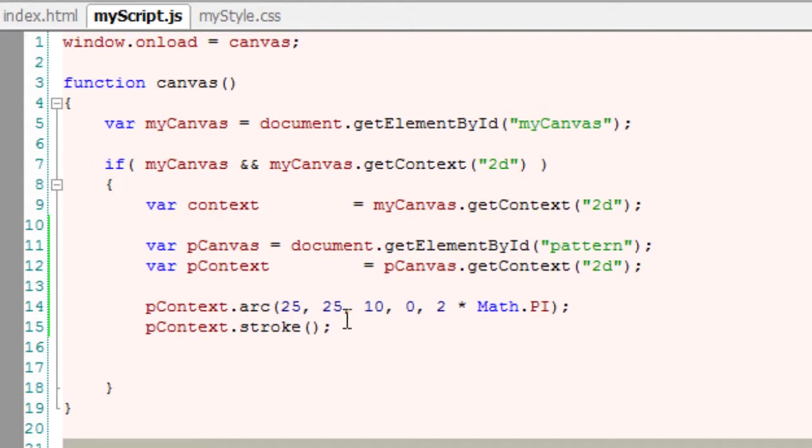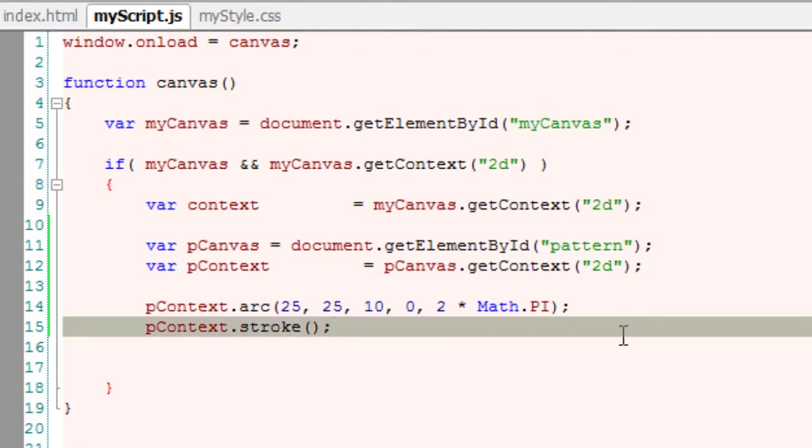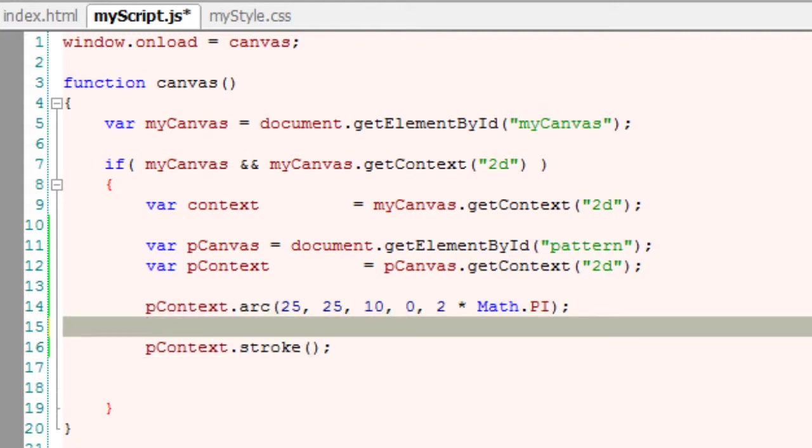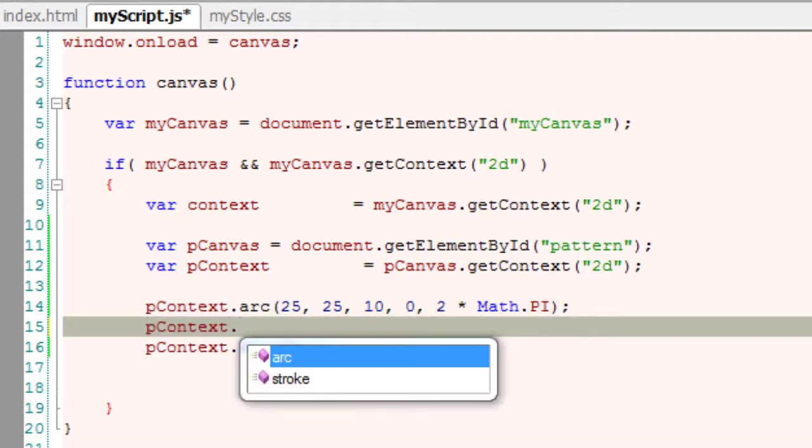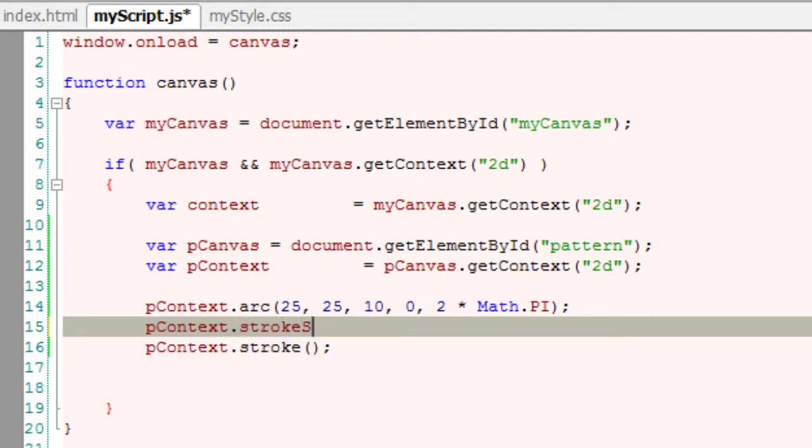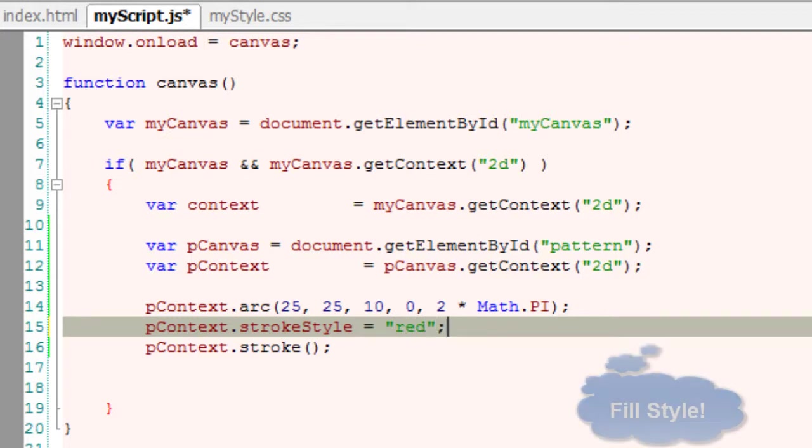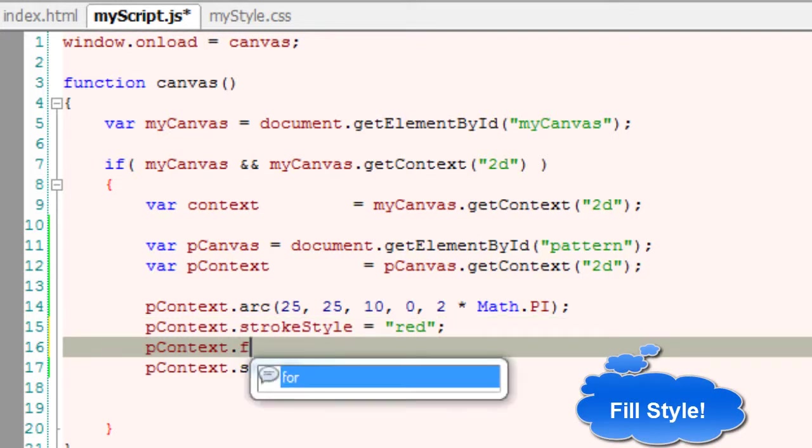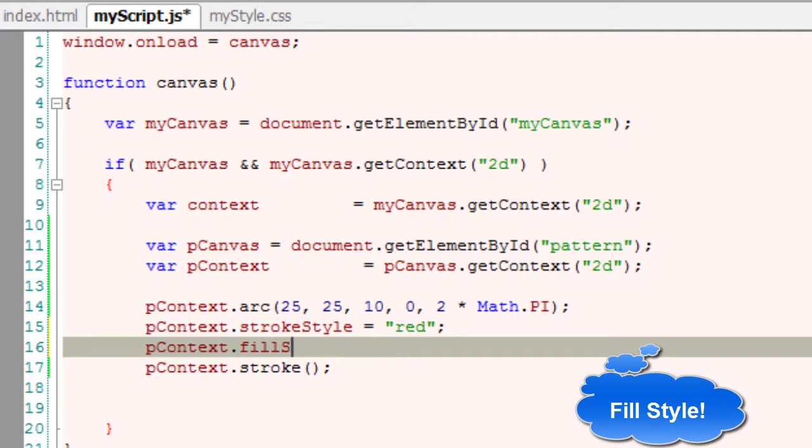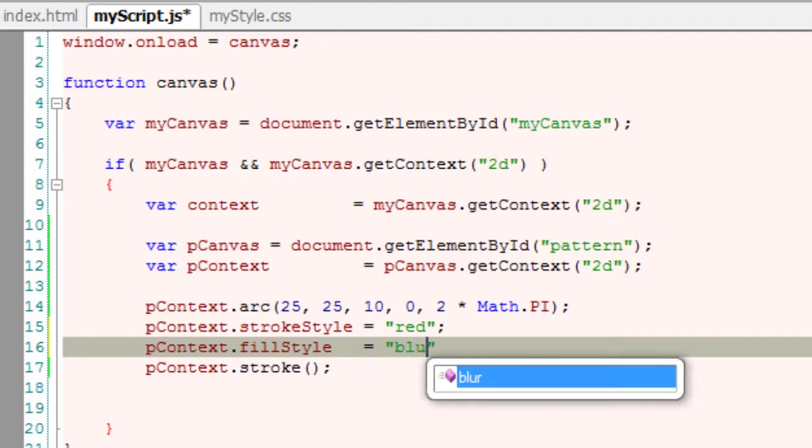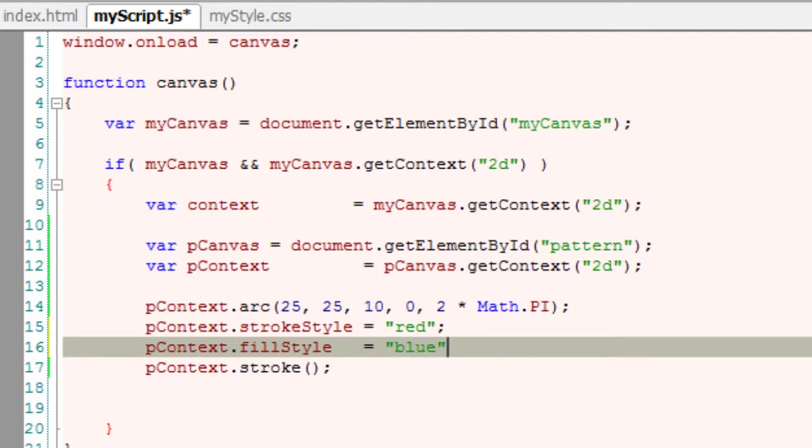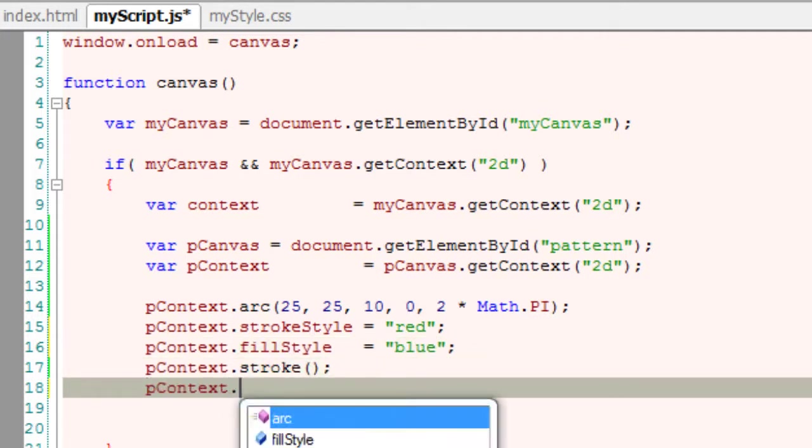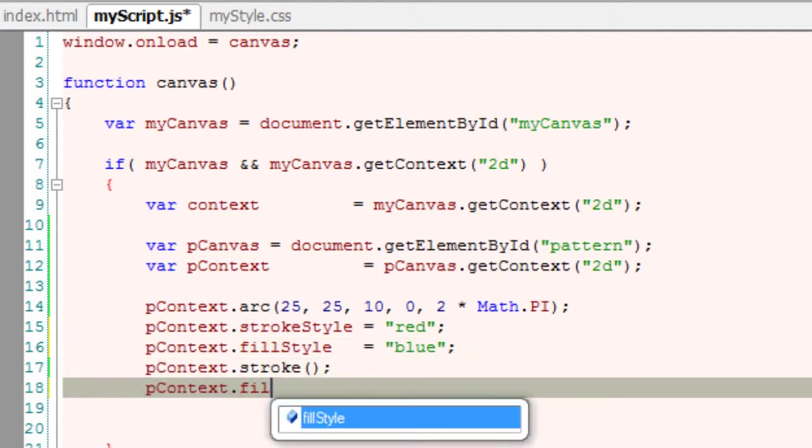To make it look somewhat clear, I'll even stroke style it with some, let me apply red color here. Let me quickly also apply fill stroke to it of blue color. Also, let me increase the line width to 2 pixels.